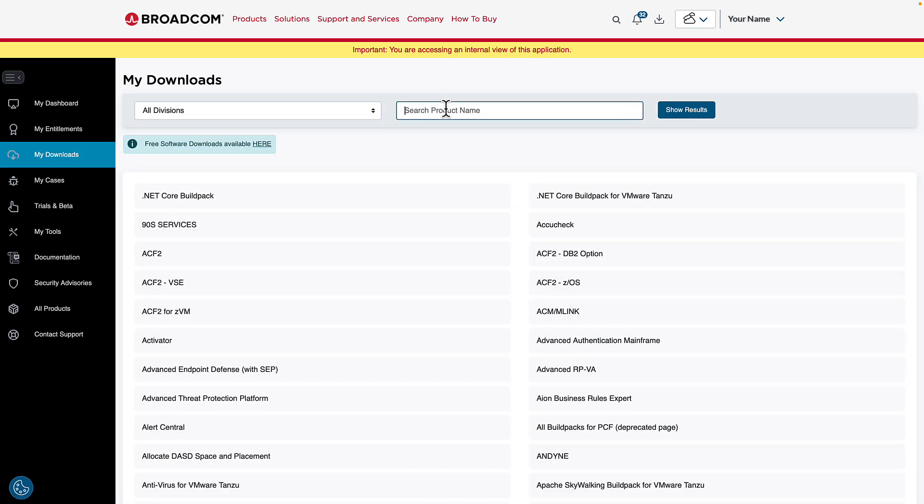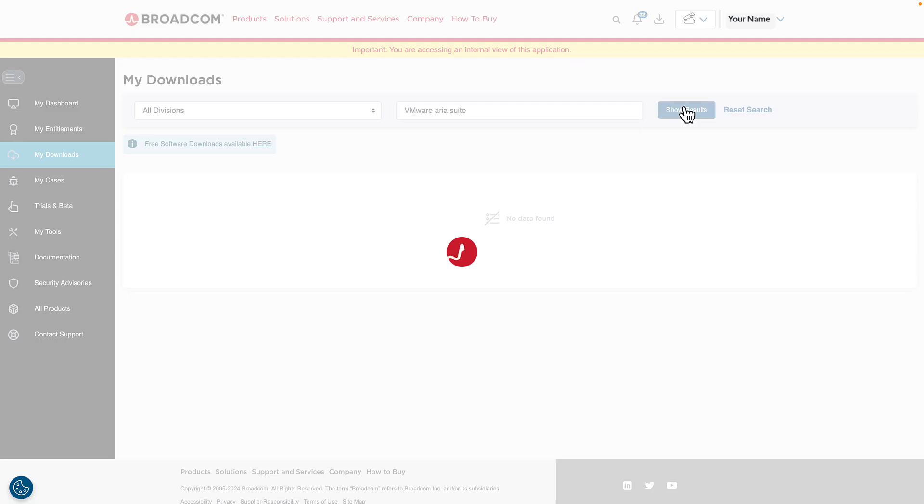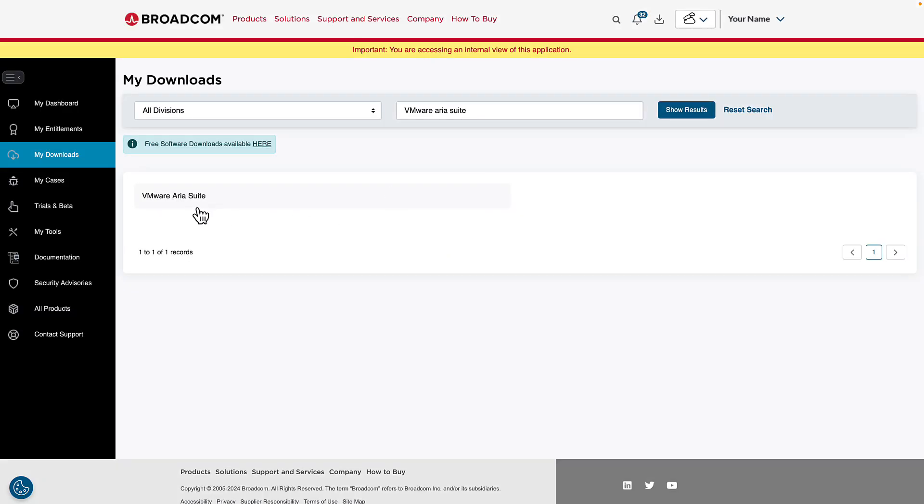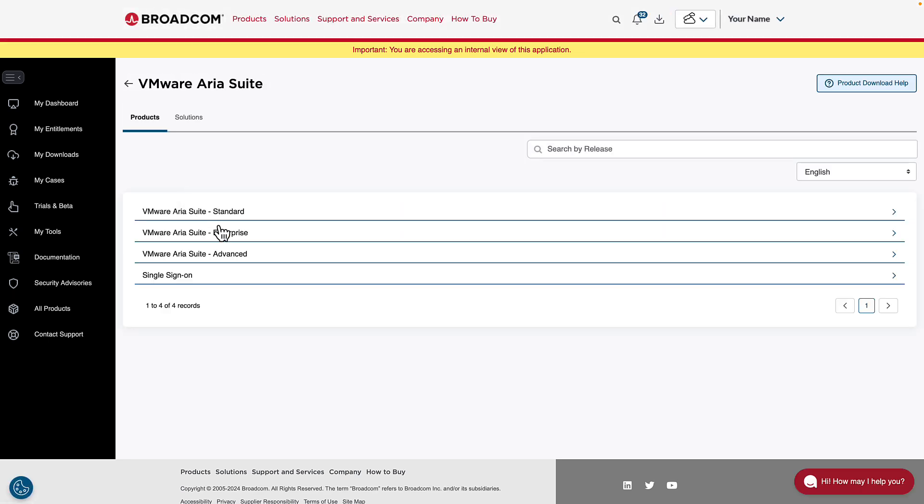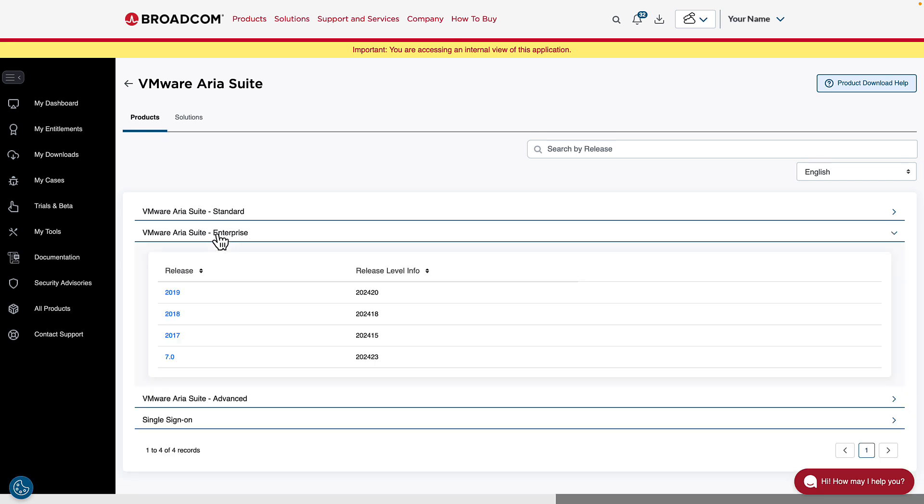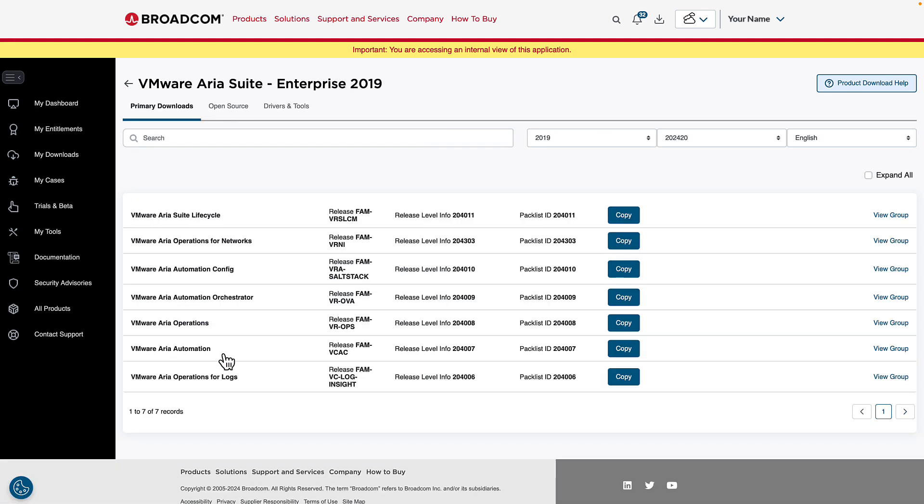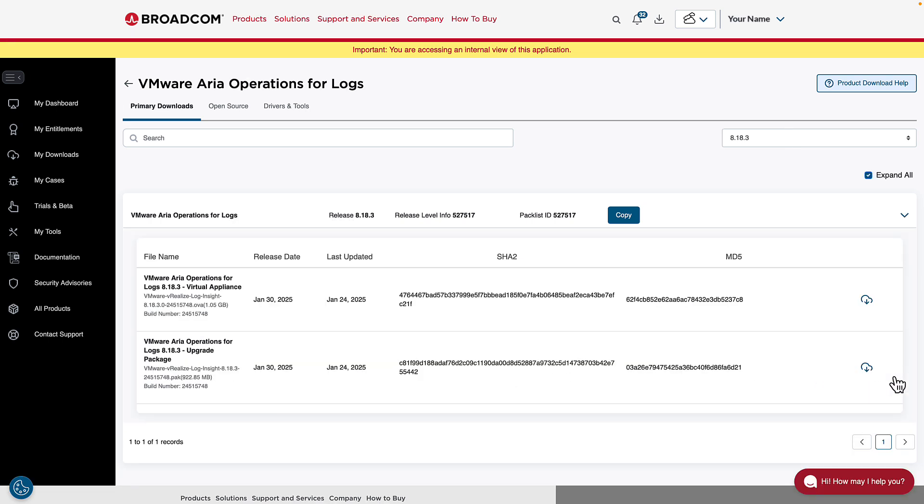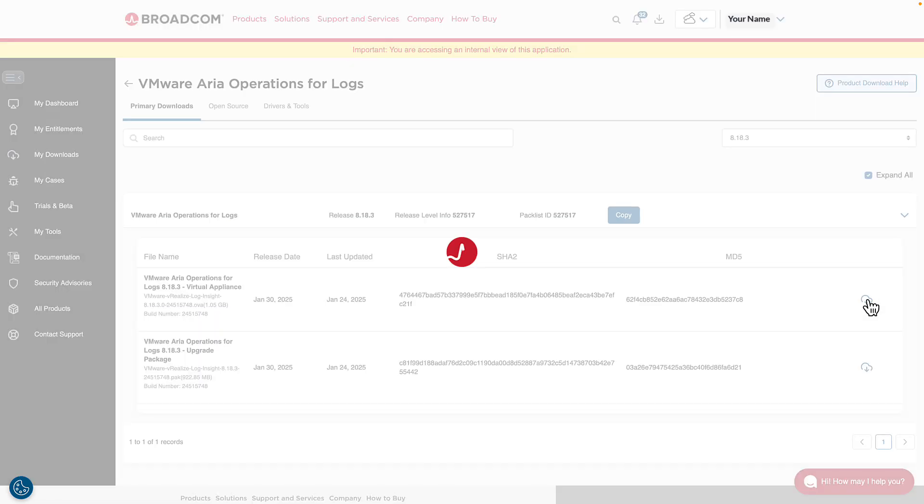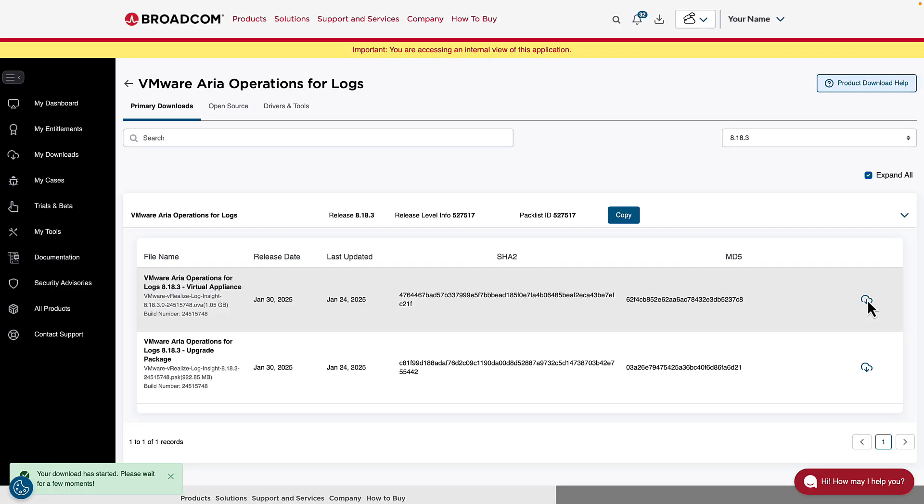We're going to search for VMware ARIA Suite, as this is where the software is stored. And we'll start drilling down into the ARIA Suite. As you have VCF, you're entitled to any edition of the ARIA Suite. Let's choose VMware ARIA Suite Enterprise. We want the latest release. As of right now, this is the 2019 version of the suite. And now we can see we have an option for VMware ARIA Operations for Logs. And we'll click View Group, which brings us to the download page. We want to install it, so we need the virtual appliance, not the upgrade package. We'll click the download icon, and the download will begin.